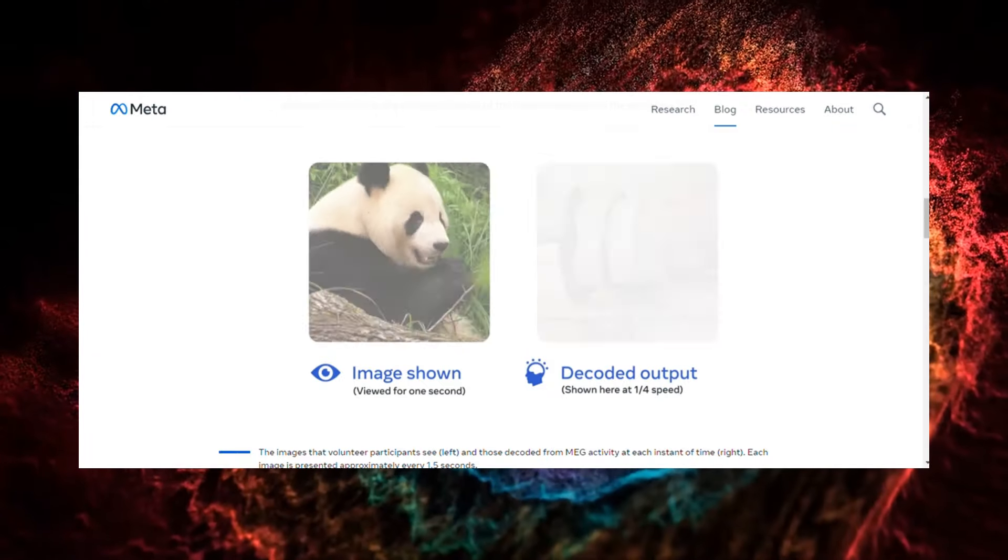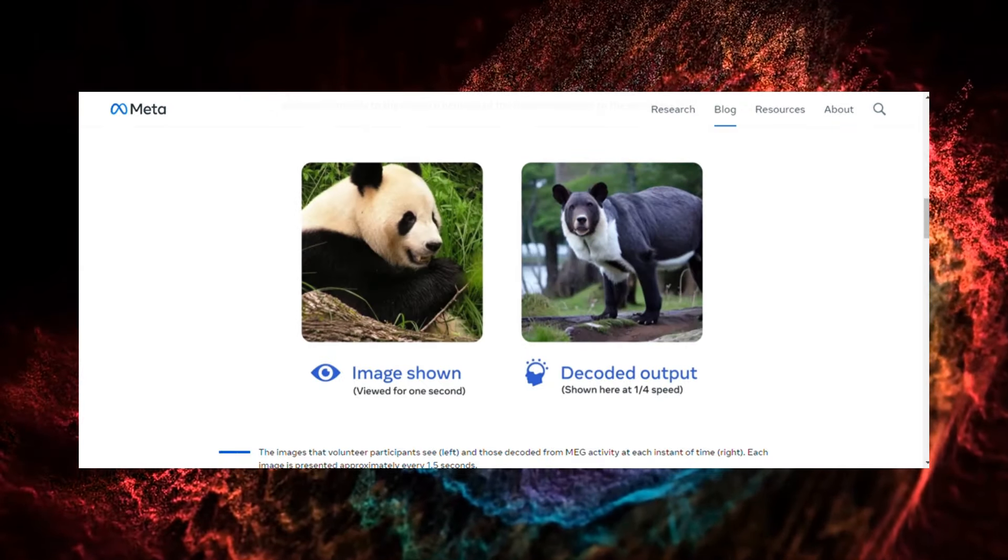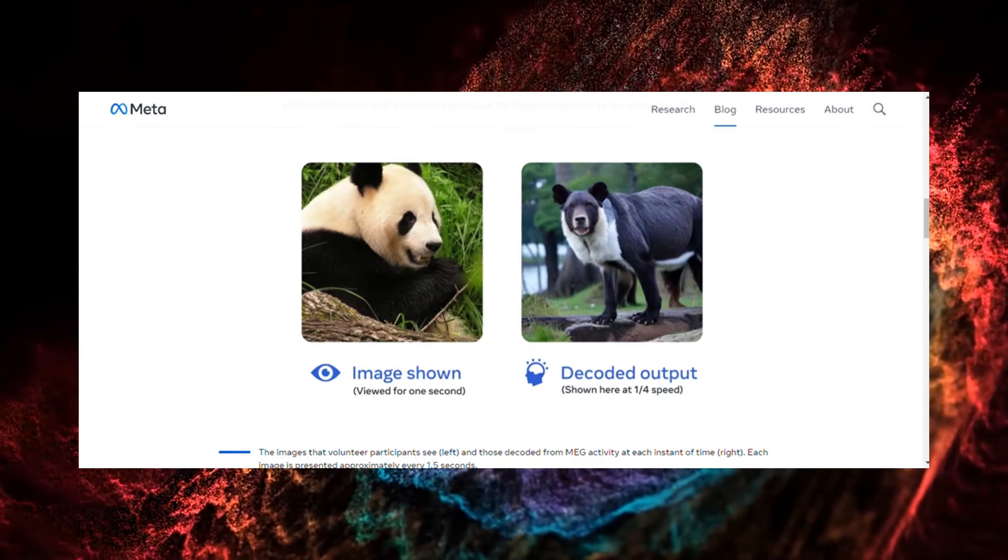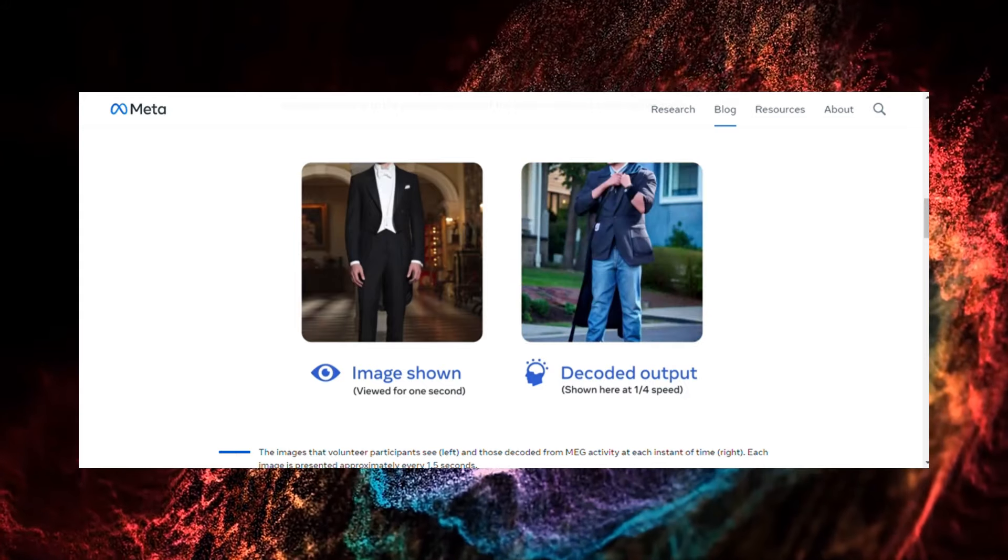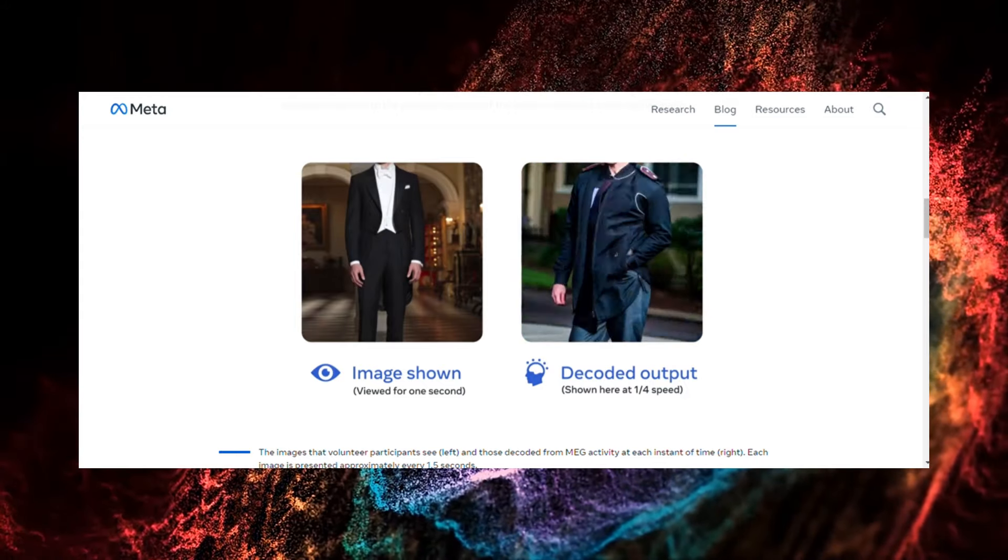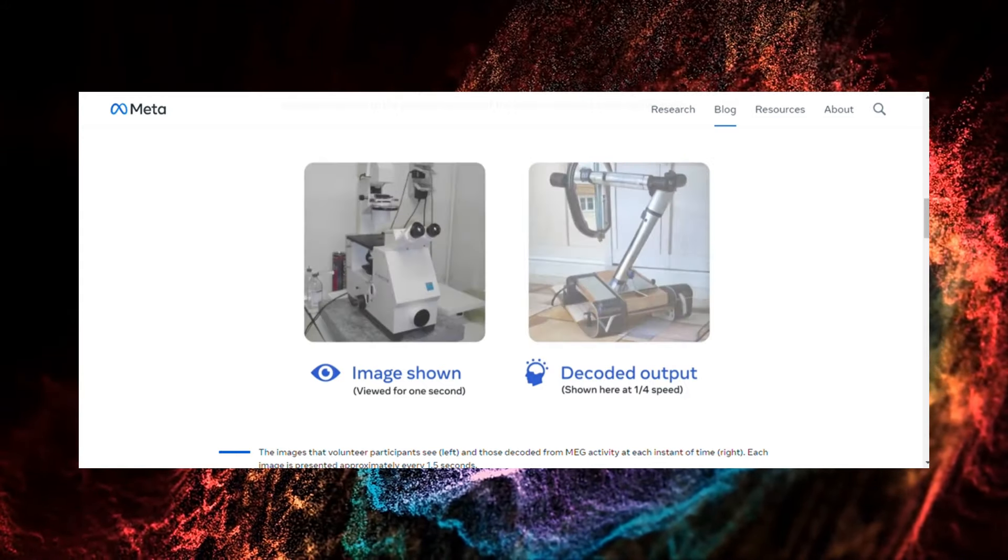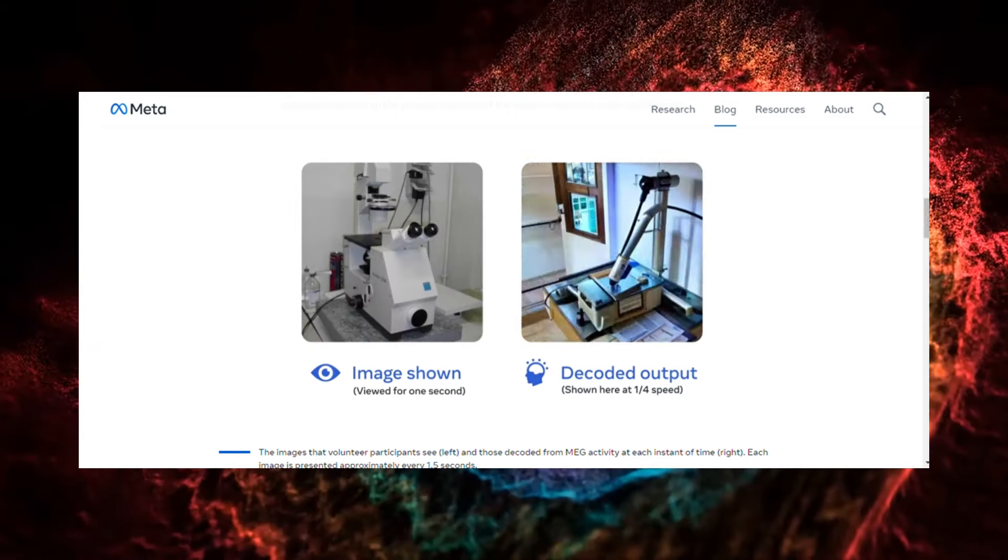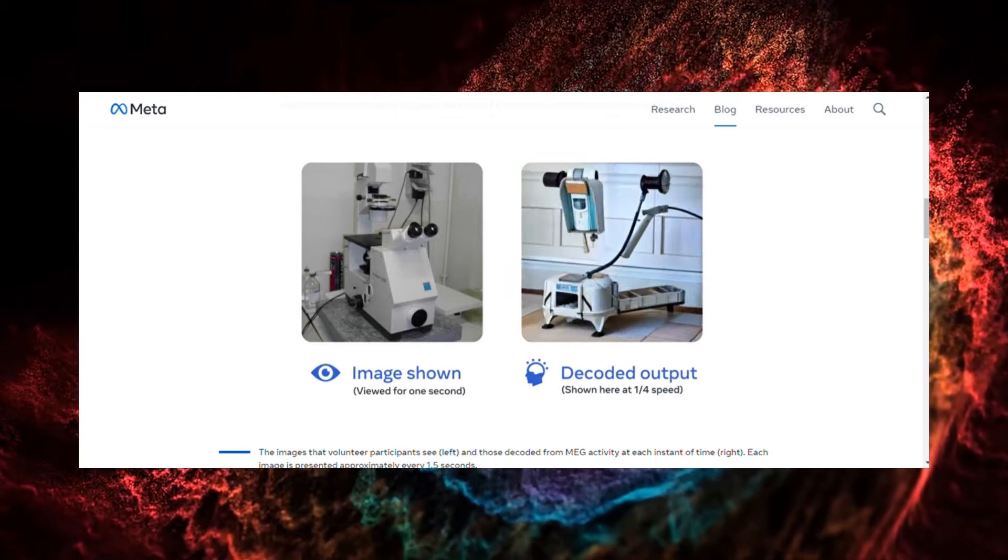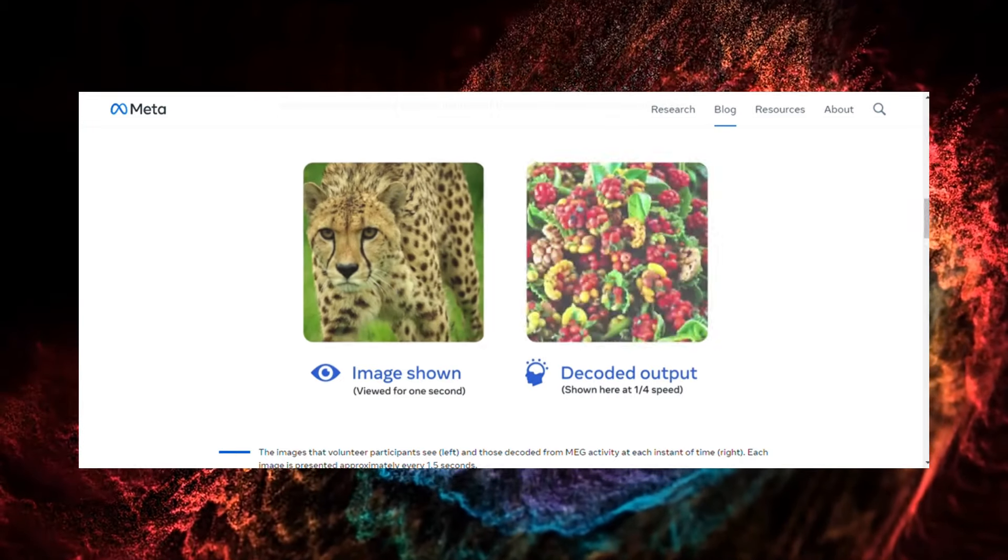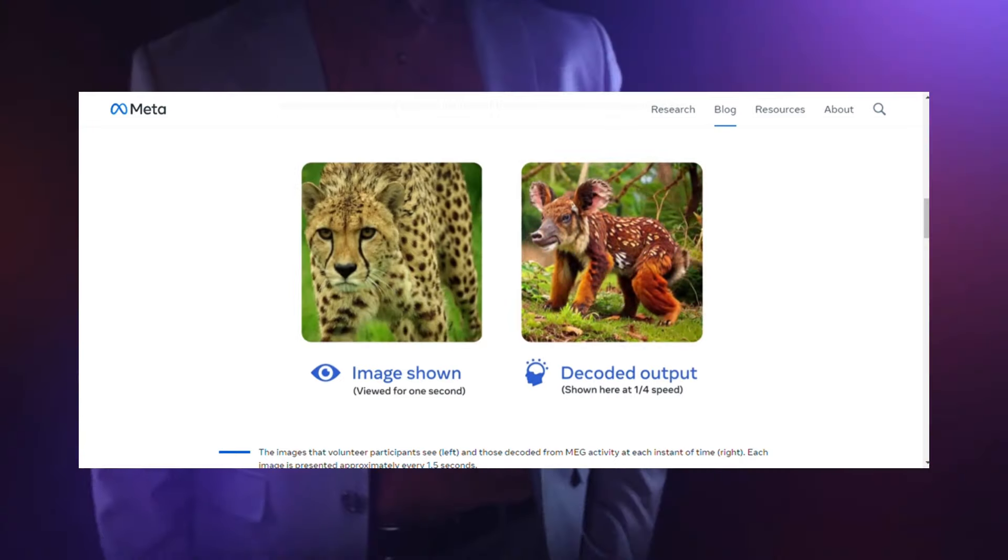While the visual decoding is crude, it's precise enough to understand the basic narrative, a huge leap towards reconstructing a person's internal train of thought. And with this rapid progress, it likely won't be long before brain scans can see your dreams in HD quality.